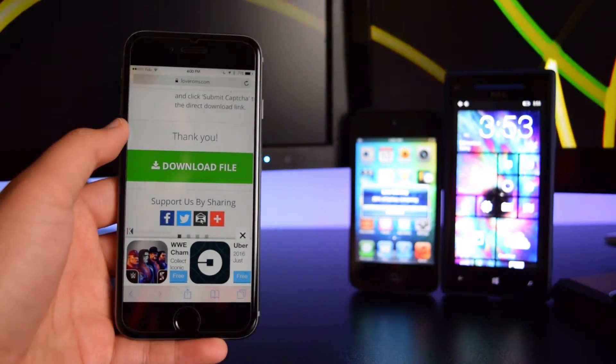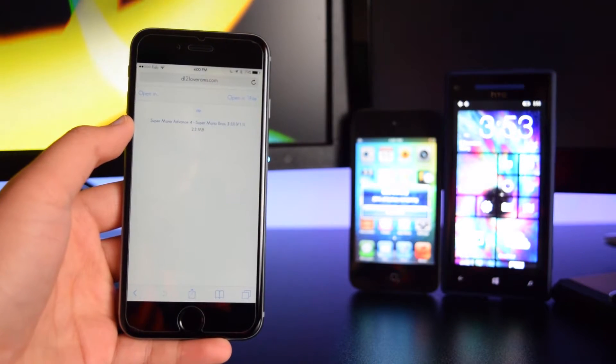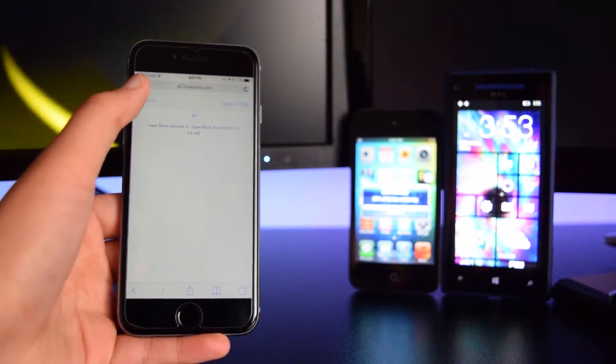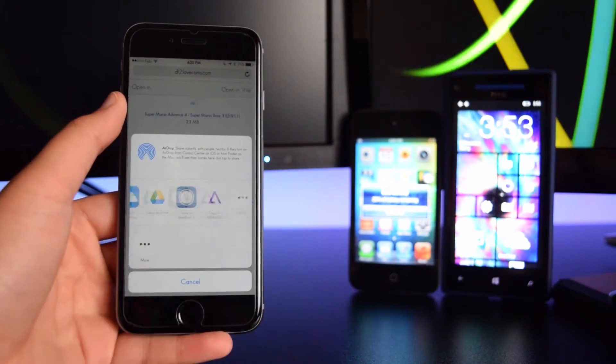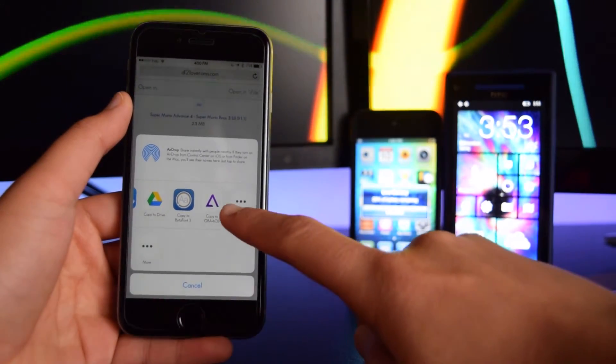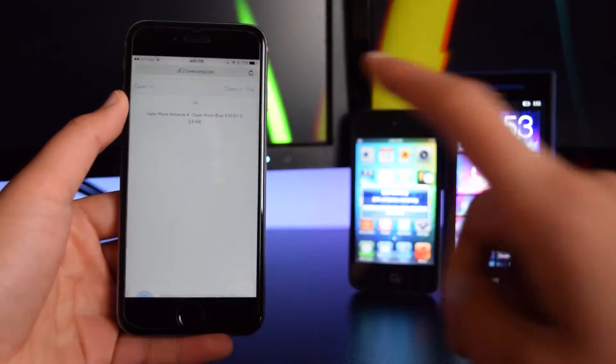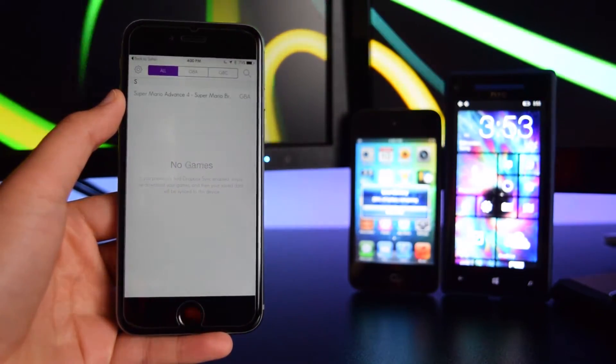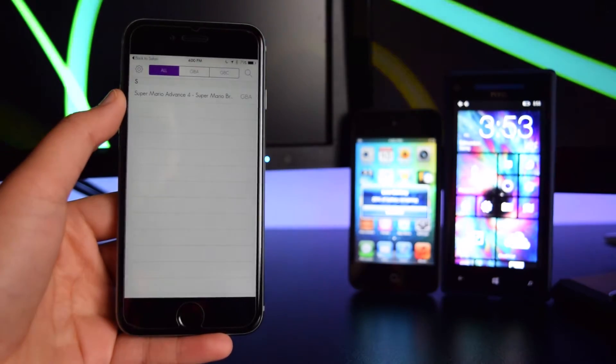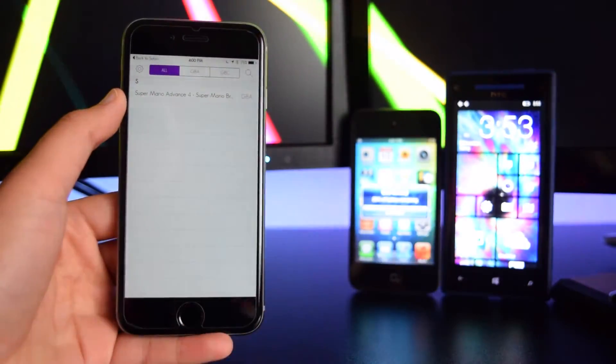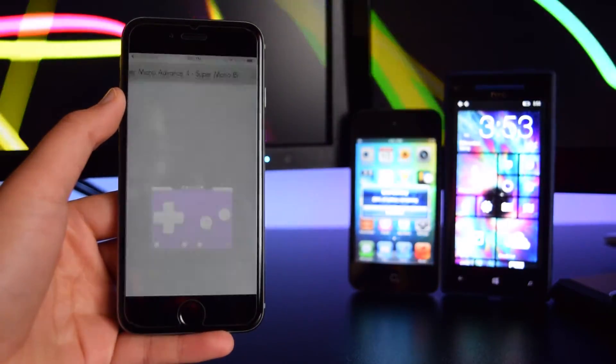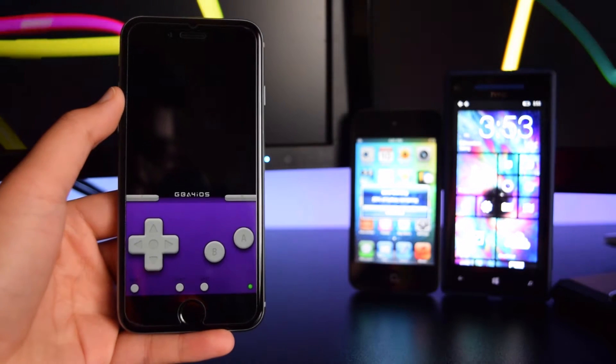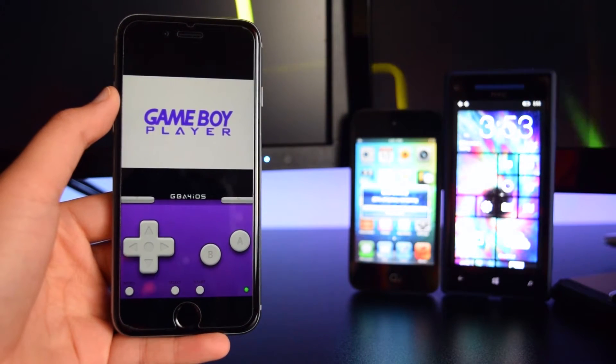Now you'll see this download file button. We're gonna tap on it right there and we will be directed. We're gonna tap on open in and we're gonna swipe over and tap on copy to GBA for iOS. As you can see, the application is inside. We're gonna tap on it right here and the game should launch perfectly fine. So here it is guys, the game is launching perfectly fine on my iOS 9 device.